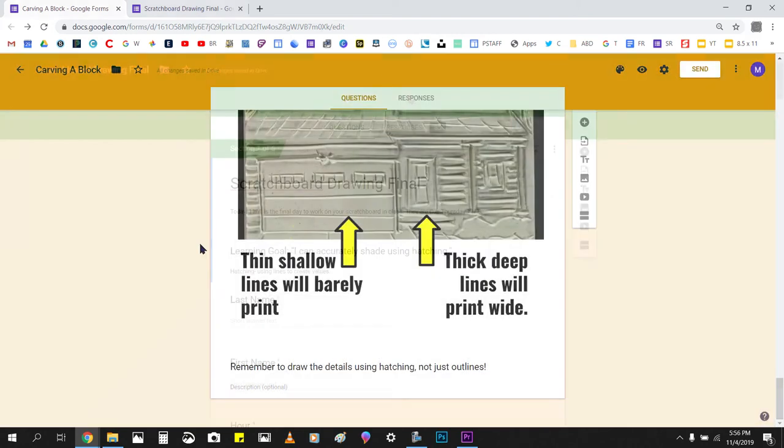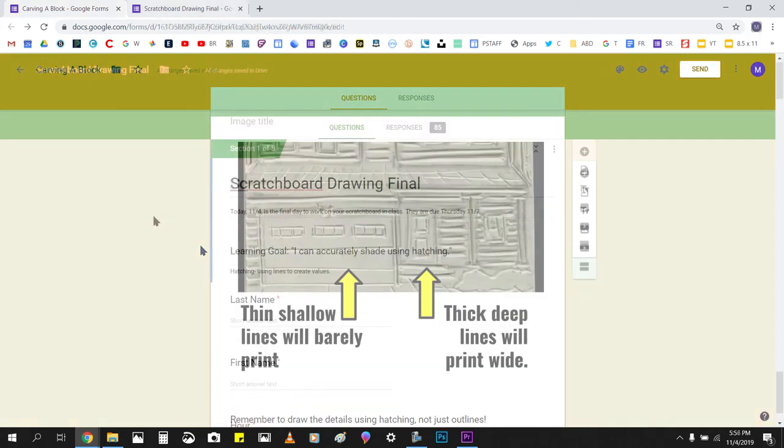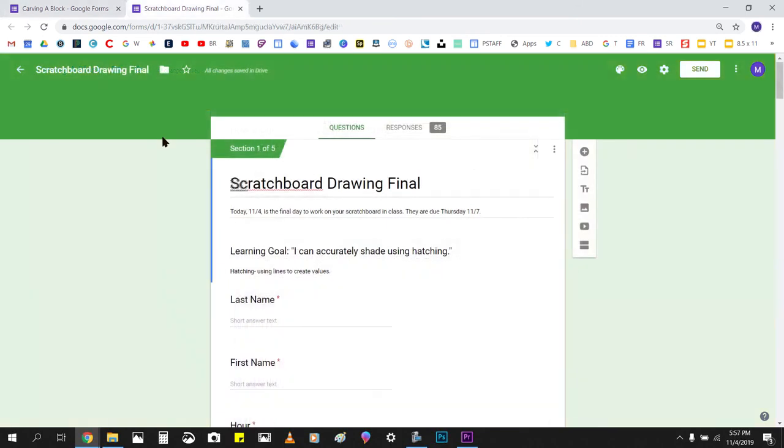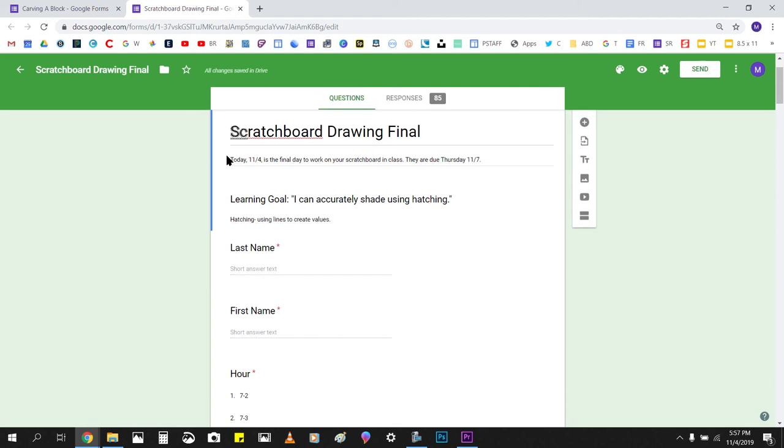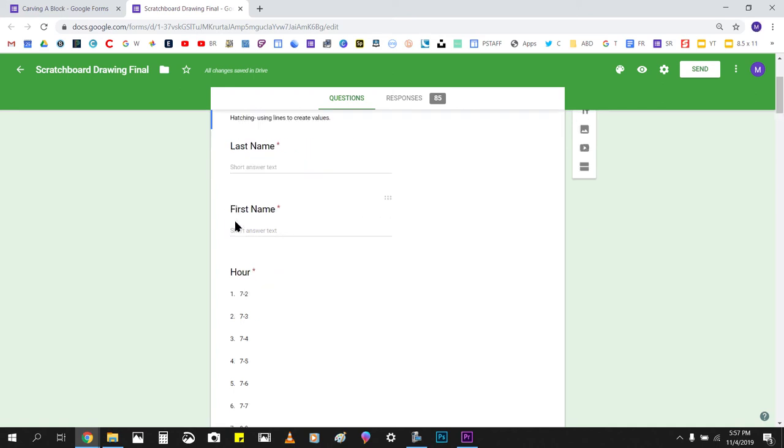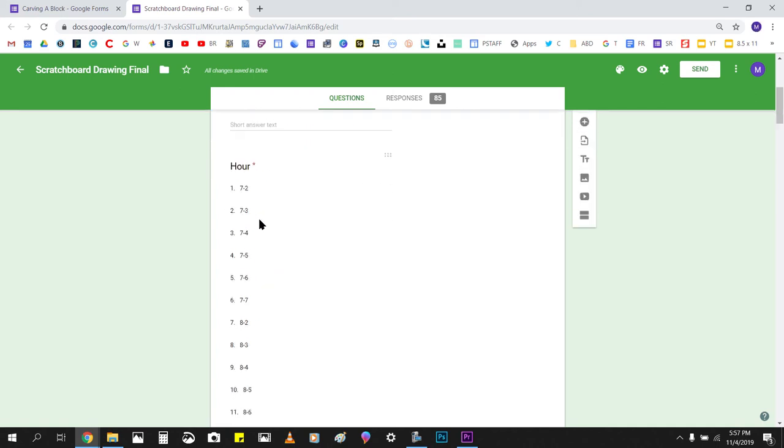So that is the first. Now the second one I'll be looking at is this Google Form right here, and you see that this is actually a little bit more elaborate. This is our scratch board drawing final. So this actually has due dates. I put due dates in the Google Form so students know exactly where this is at. I also post them on Schoology. It comes down here, and I have my learning goal. So again, this isn't just a quiz or a test. This is actually a lesson delivery method that I use many times. Again, last name, first name, hour, and a drop down menu.